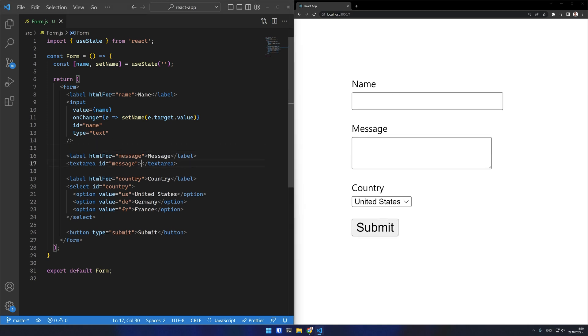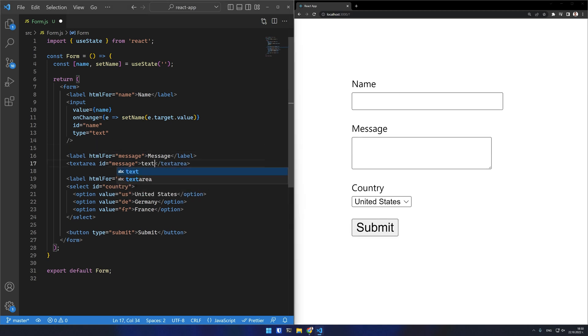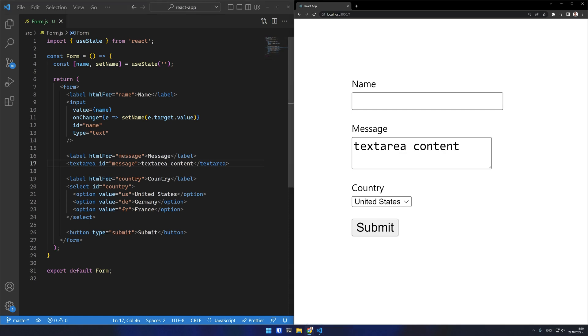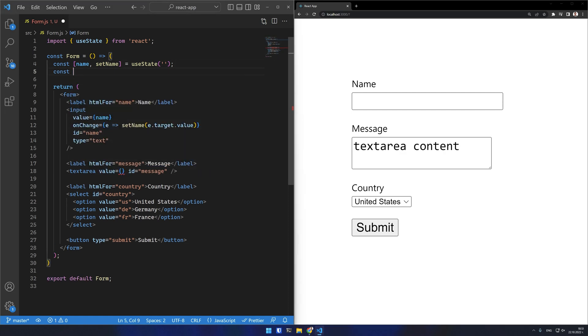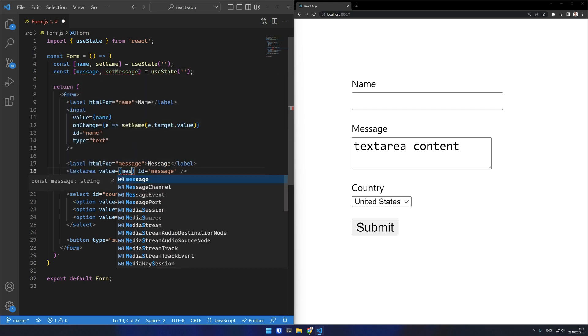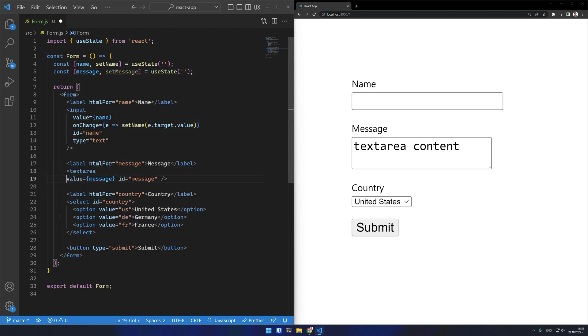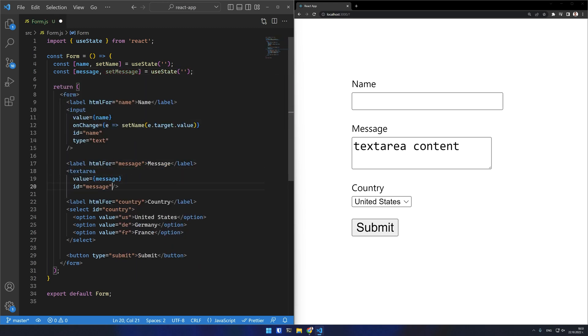I can also make my text area a controlled component. Usually in normal HTML the text area content is defined by its children. In React a text area uses a value attribute instead. This allows me to make the input controlled the same way I did with the text input.